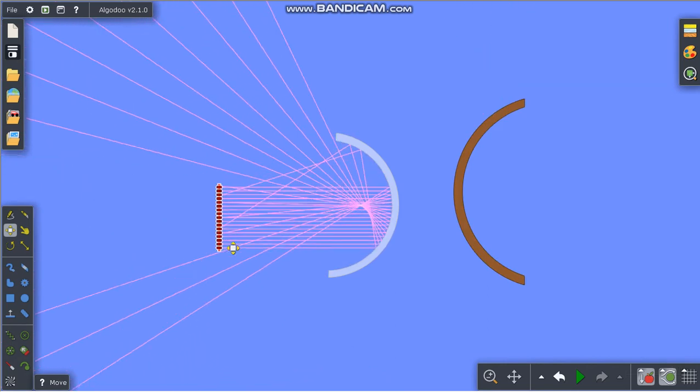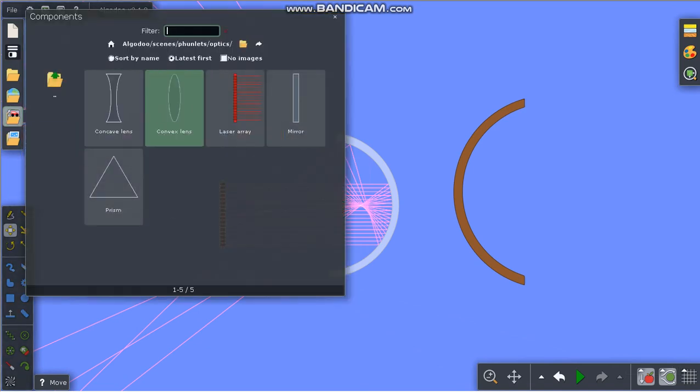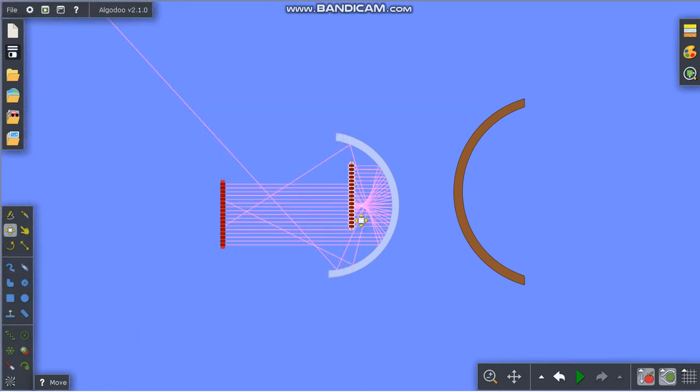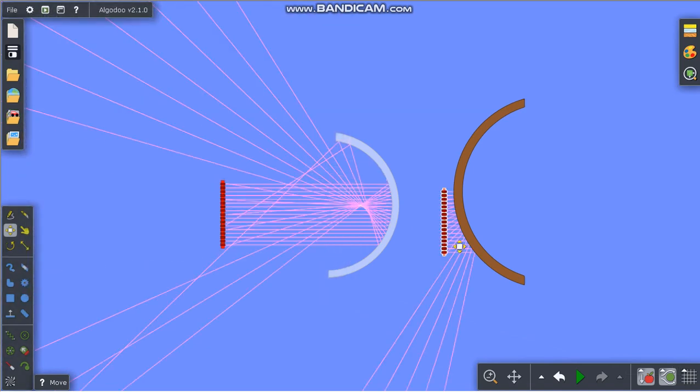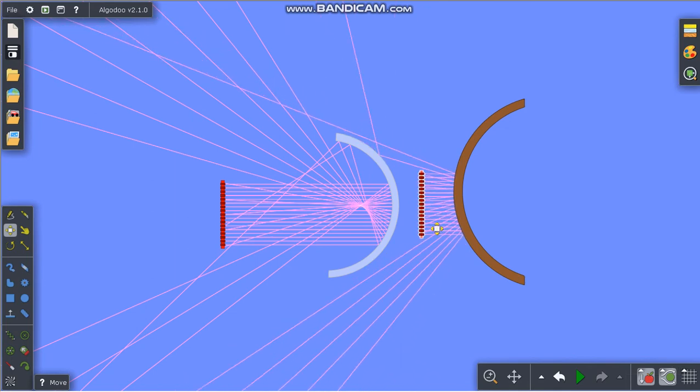We can get this from the components menu on the left side - select the laser array to get a new laser. Thanks for watching.